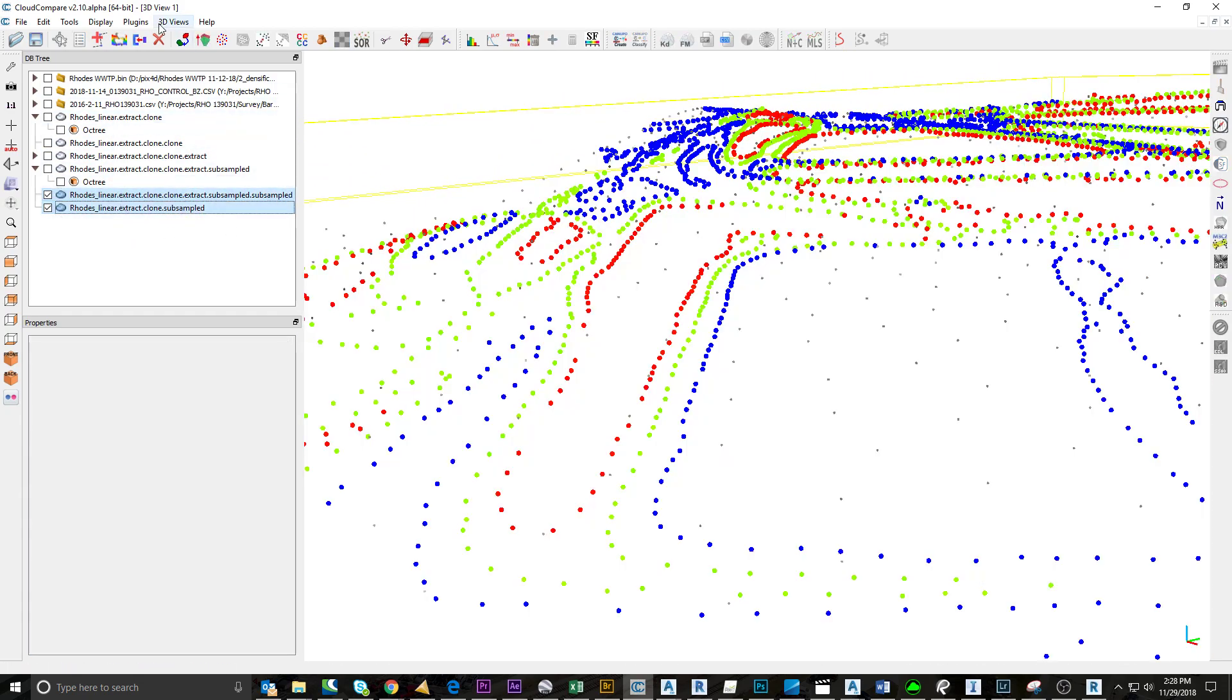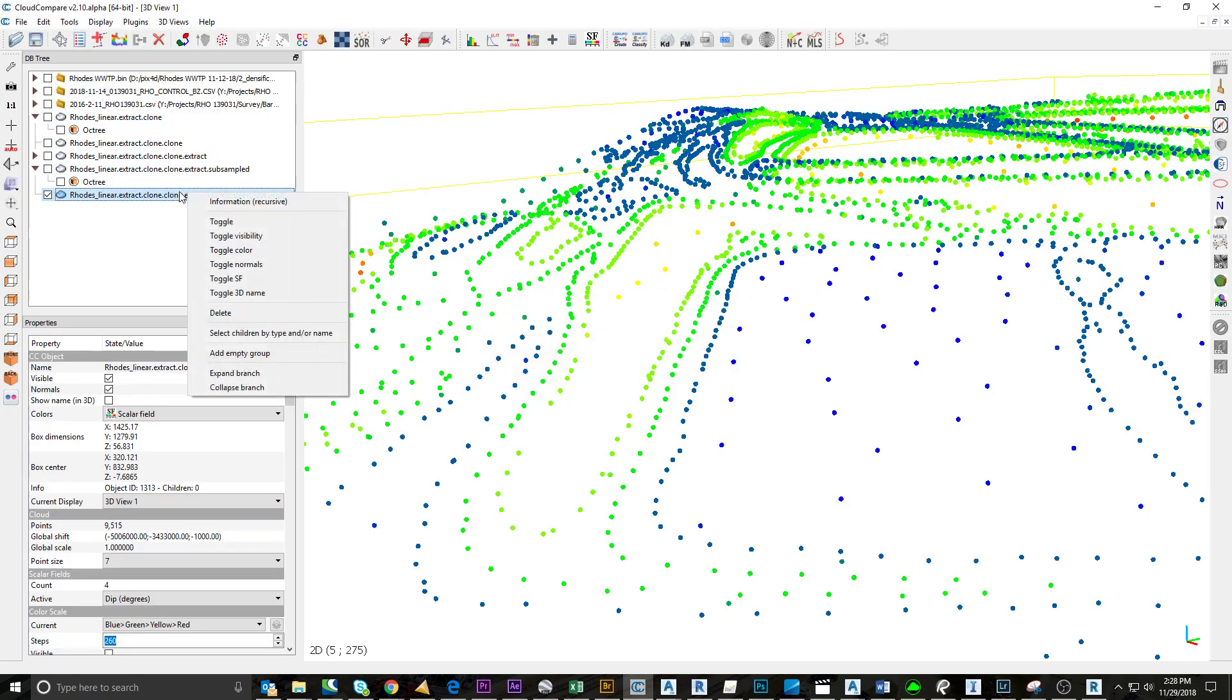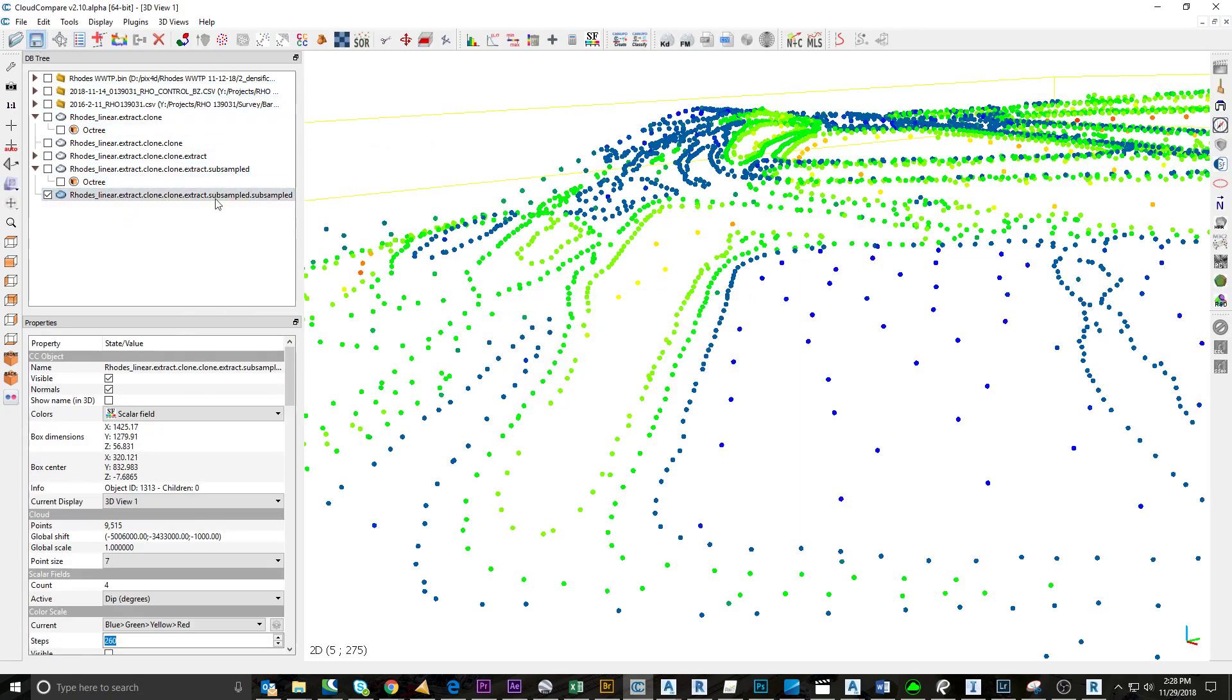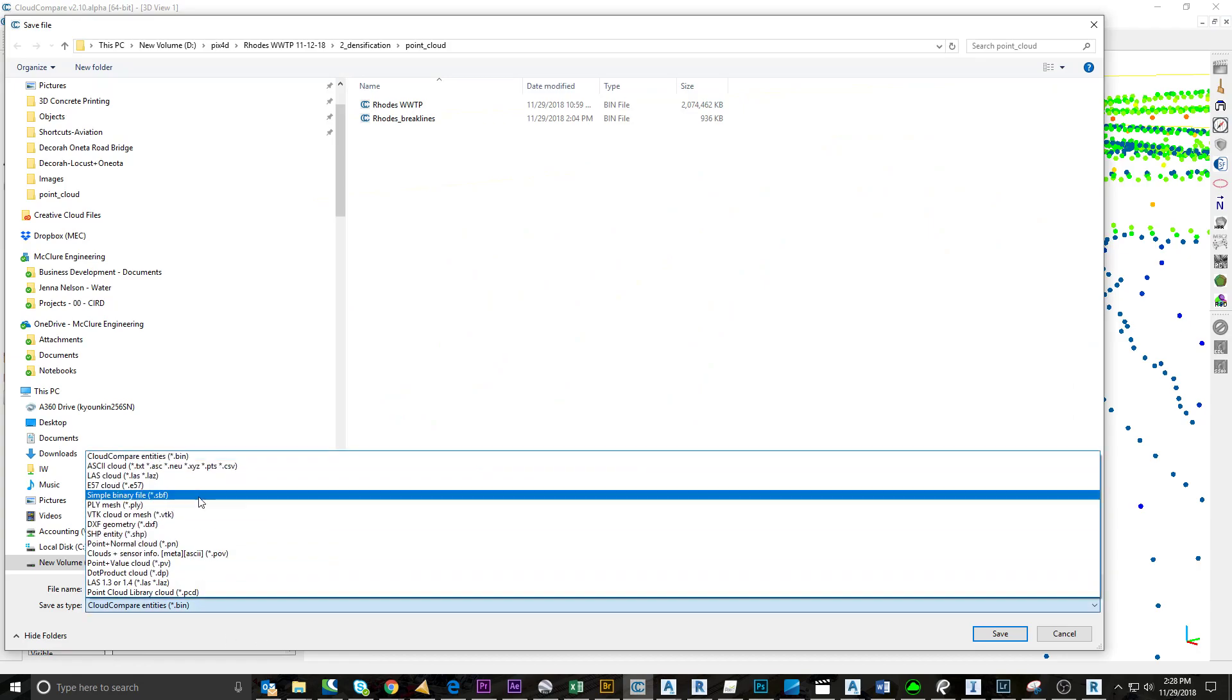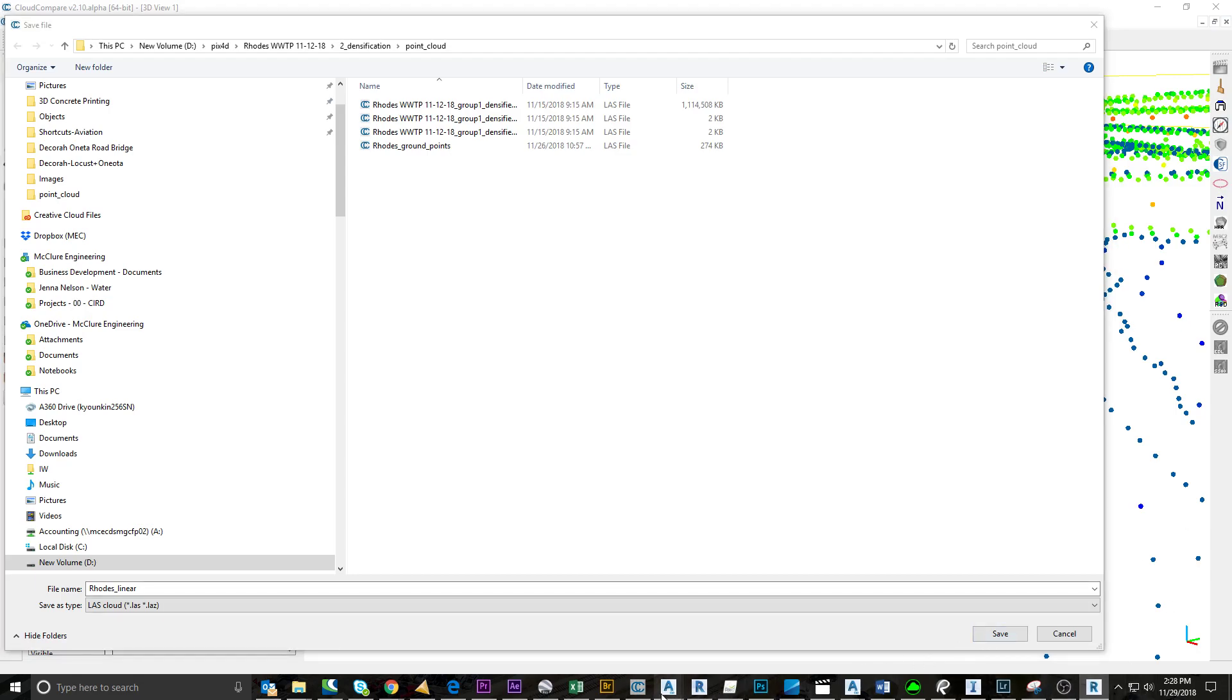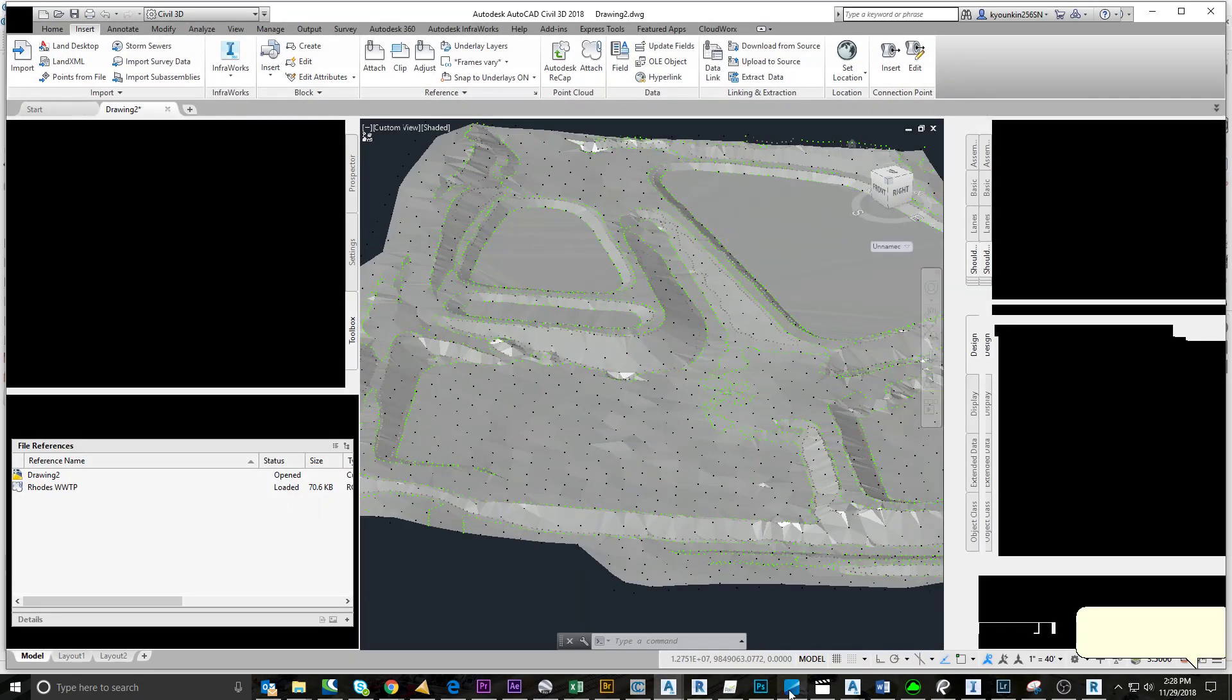OK, so I'll merge these. And then I'll just save as—save this as an LAS file, which I've already done. Then what we'll end up with in the end is something like this.